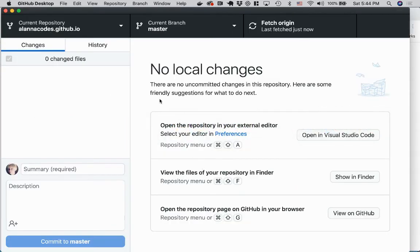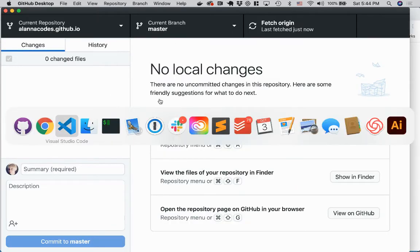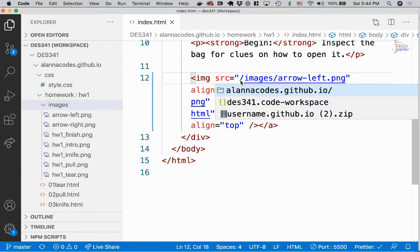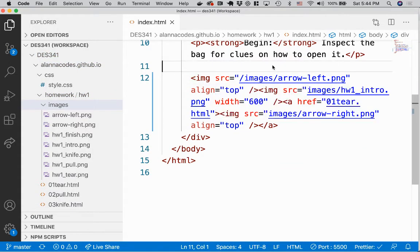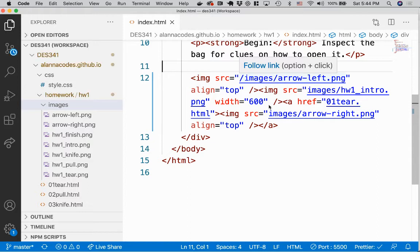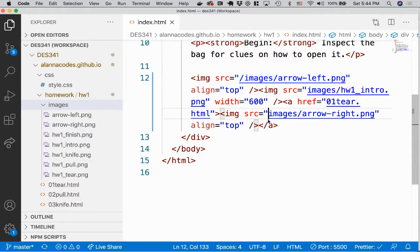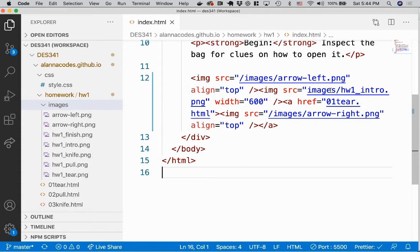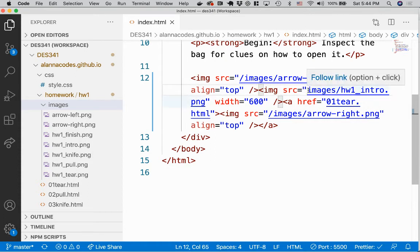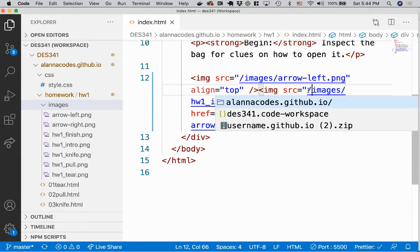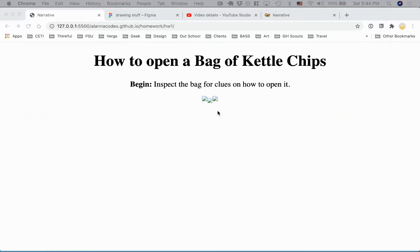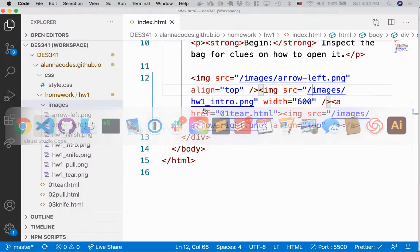So locally, it's fine. And you probably have something that looks like this. So images slash arrow, right. Images slash arrow, right. And I guess I'll just break this one too while I'm at it. Okay. So you might have your setup locally so that you can do that.